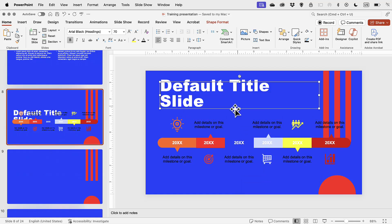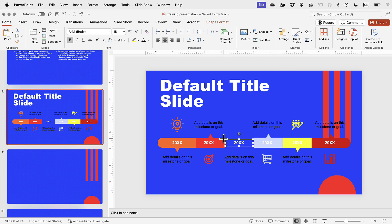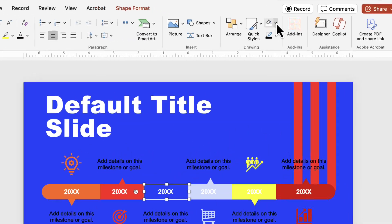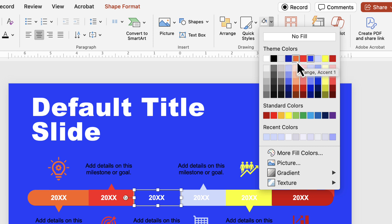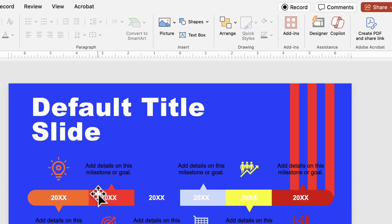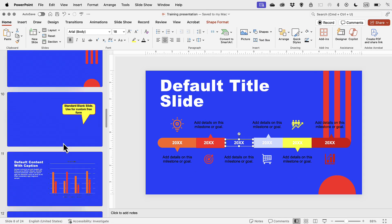Something else I can see that is going to be an issue is the background color. The file was set up so the background is using one of the accent colors instead of a background color. When we're working with backgrounds we need to make sure we pick one of the designated background colors or add a custom color — not one of the accent colors — especially if we want charts and diagrams to show up properly on this background.